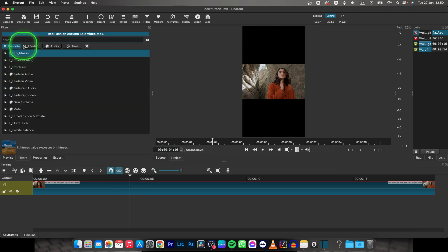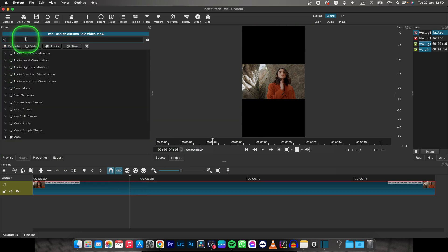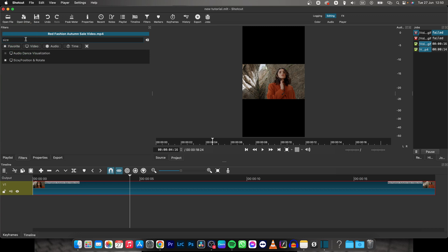Click on this add filter effect and type in size. Now click size, position and rotate.